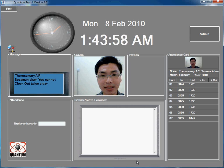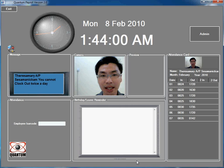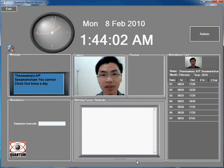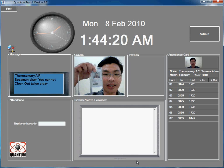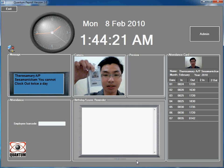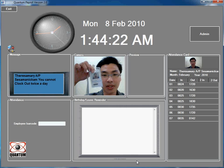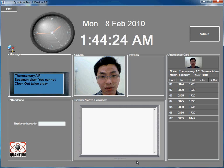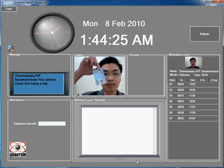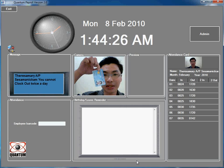It's capable of using scanner, proximity reader, and touch and go reader to capture the time in and time out. This is the proximity card which you can use to scan in, or you can use the Malaysian IC to scan.